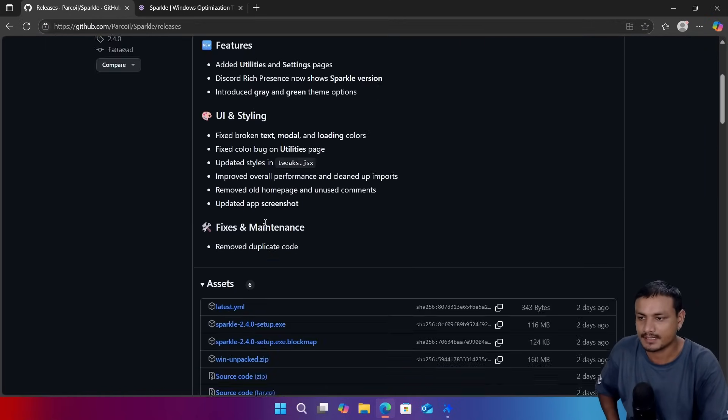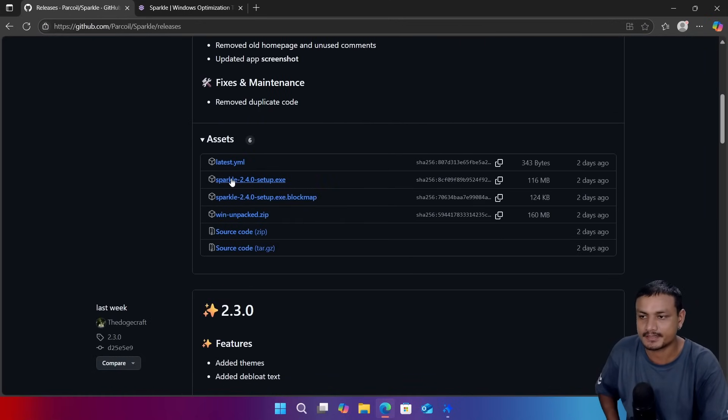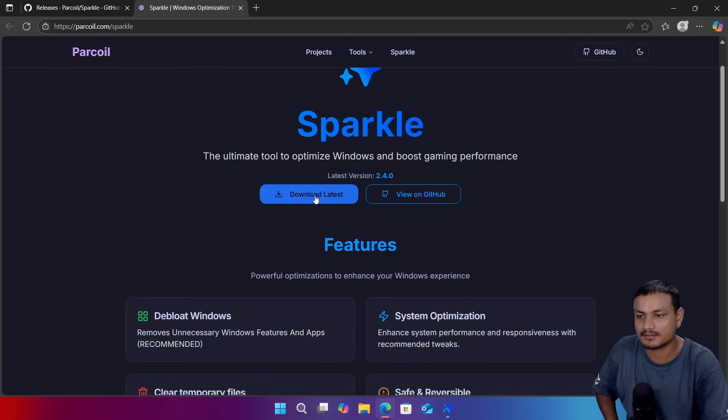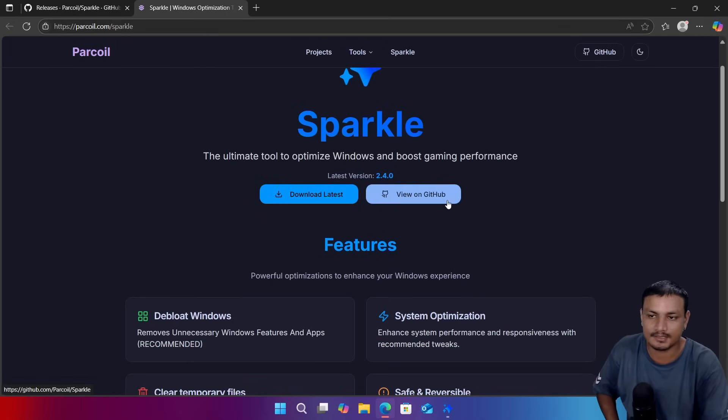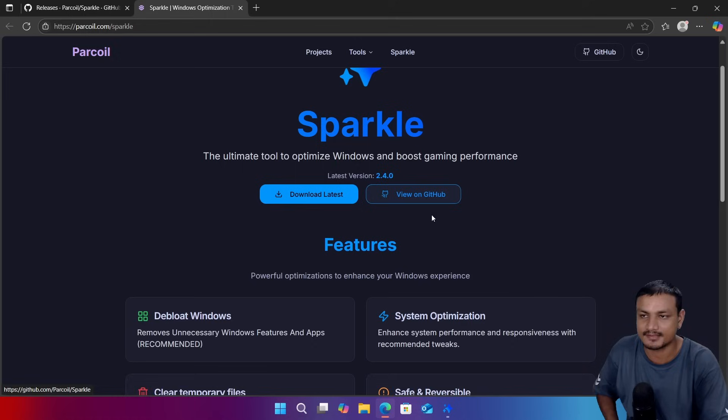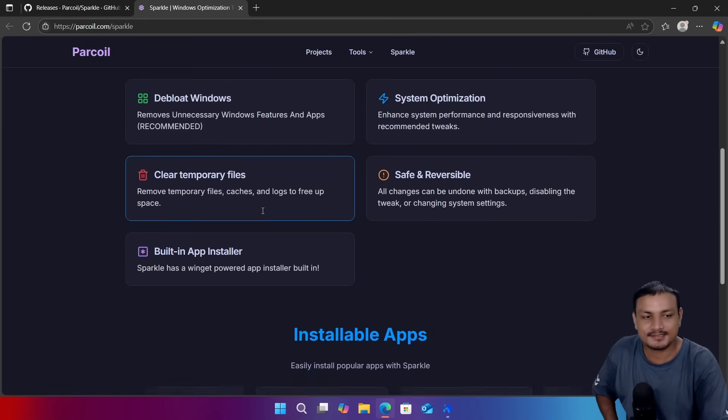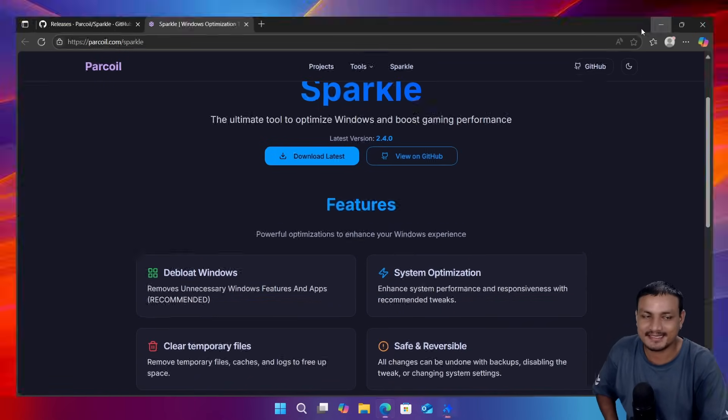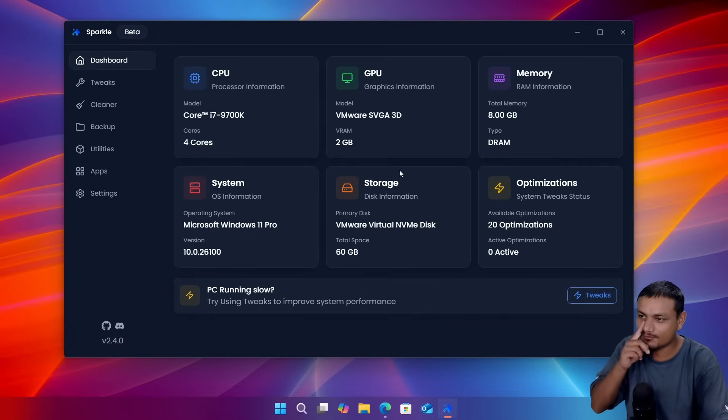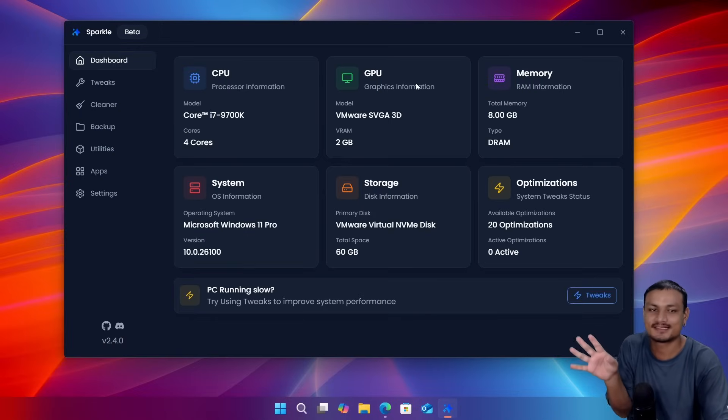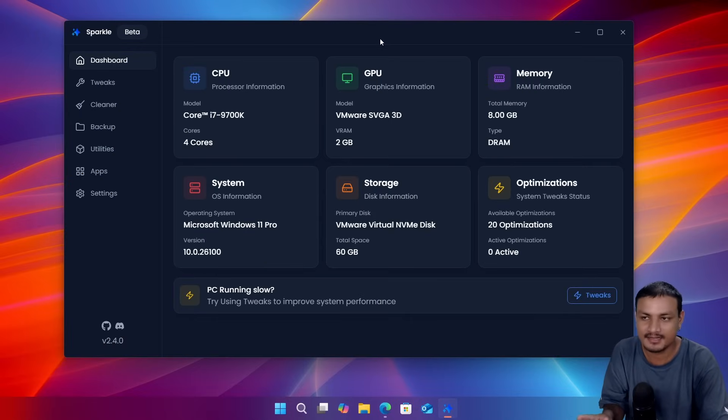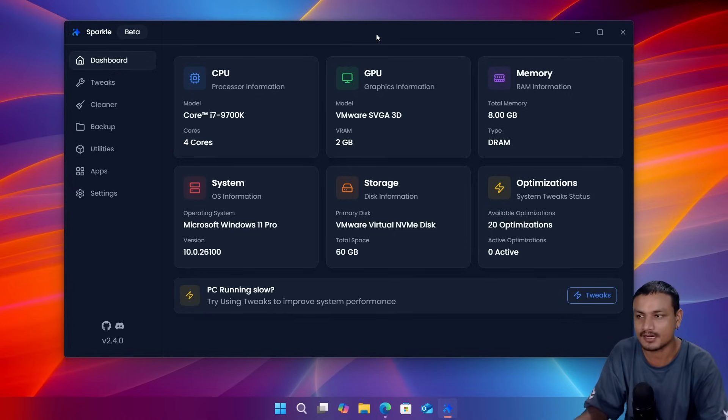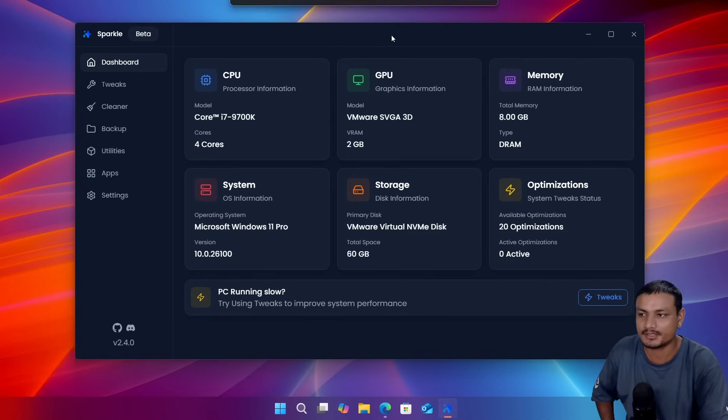So you can download this Windows optimizer from GitHub and then go to releases and get the latest version, or you can go to the official website and click on the download link. And there is also a GitHub link. And again, to be honest, this is one of the best looking Windows optimizers out there and it has the potential to become the best Windows optimizer out there.